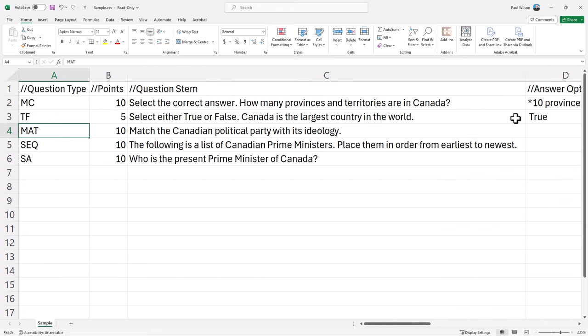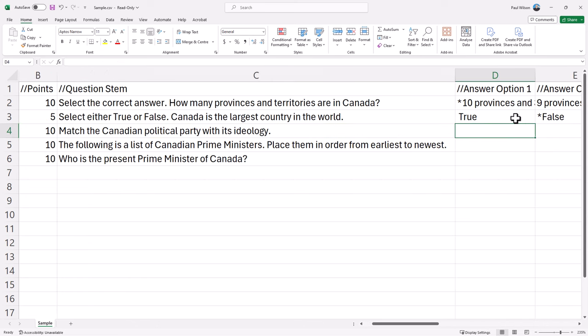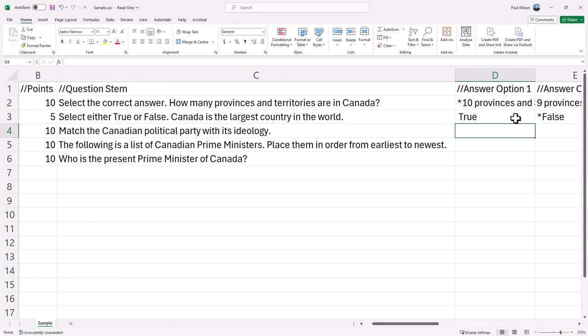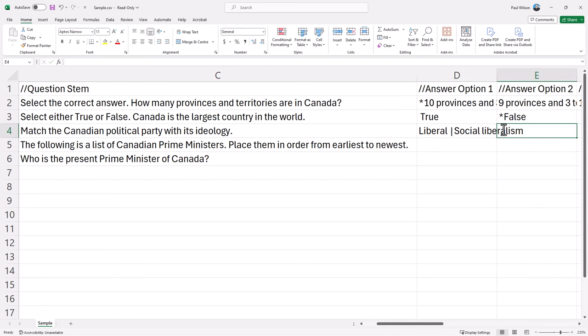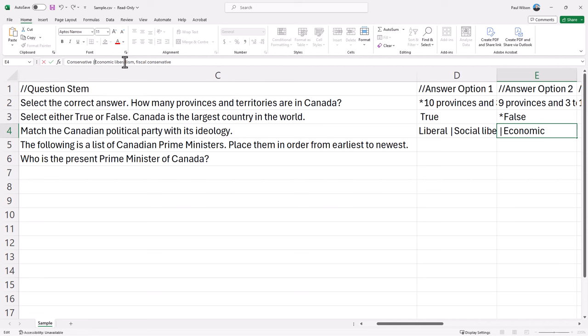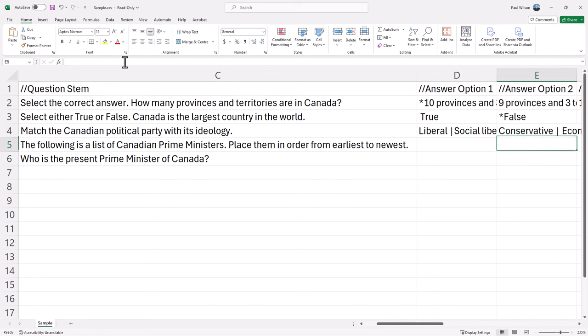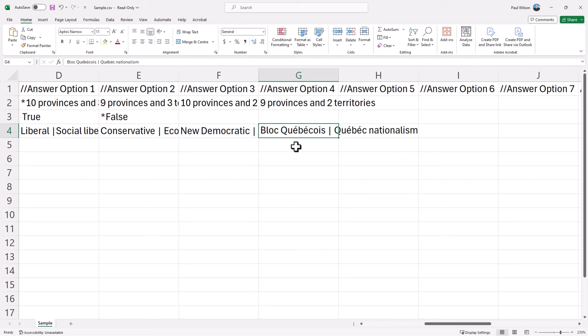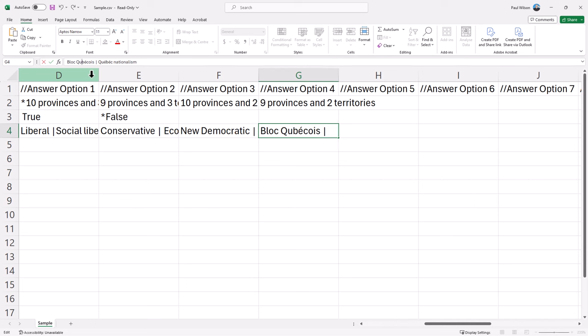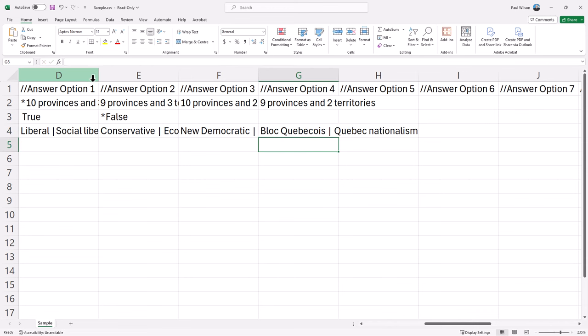Now in the case of a matching question, what you need to do is create a match for each of my answer options, and how you indicate a match is using what is known as the pipe symbol. That's the key that's usually above your enter key on your keyboard, but if you want the pipe symbol, you have to press shift to get that. So for example, in this case here, Liberal is going to be in the left-hand column. I'm going to add the pipe there, and we'll add social liberalism. And we'll do something similar for Conservative, and that would be economic liberalism, fiscal conservative, and continue with other answers as well here. Now my fourth answer is Bloc Quebecois, which is Quebec nationalism here. When you import this, it's not going to like the accents on the E, so I'm just going to take those out. I could always add them back in once it's back in Adobe Captivate.